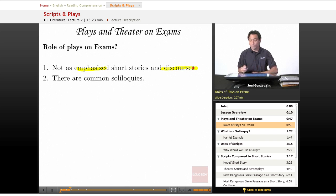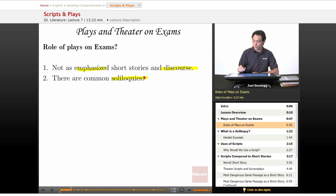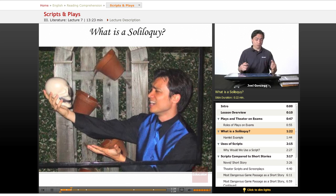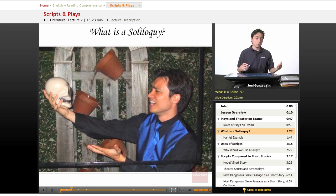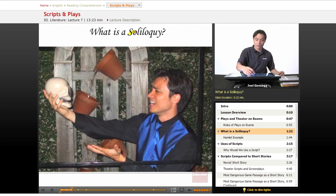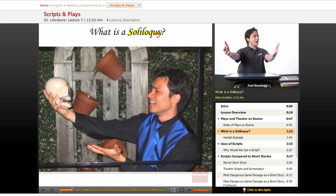If you do have them, they have something called a soliloquy. Now, what is a soliloquy, you ask? Well, soliloquy comes from two words, solo and loquacious, which means one person speaking out.